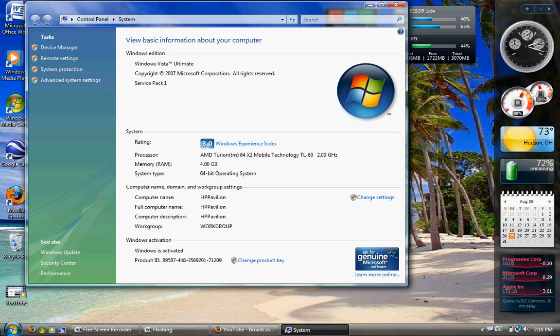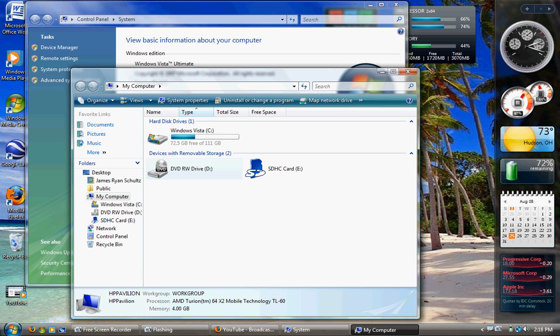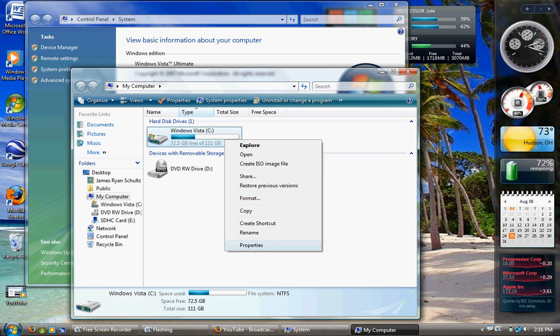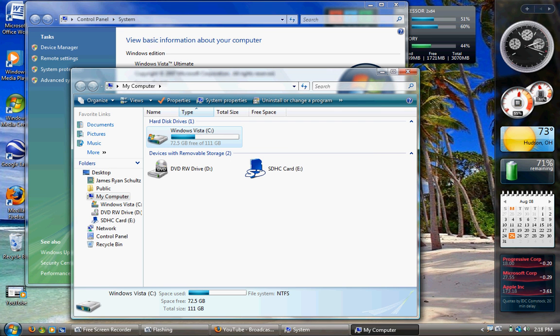Now, one thing I noticed is that 64-bit Vista really eats your hard disk space. This is a 120-gig hard drive and I'm using 39 gig. Usually I'm using about 19 gig, so this is insane. And here's why.